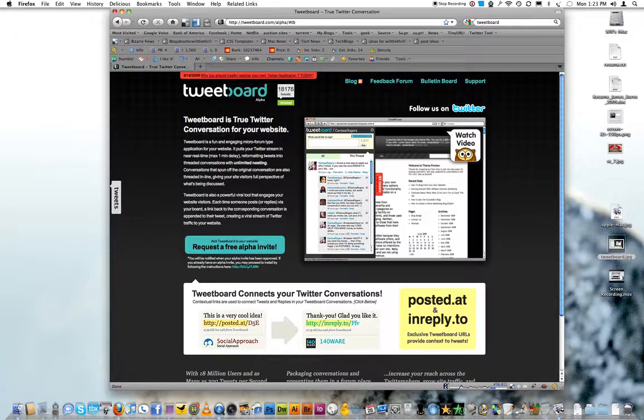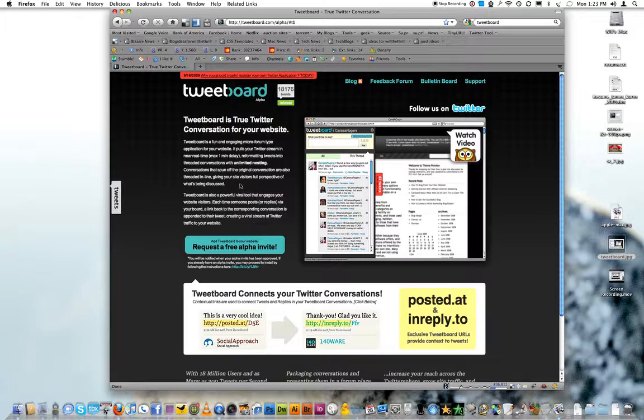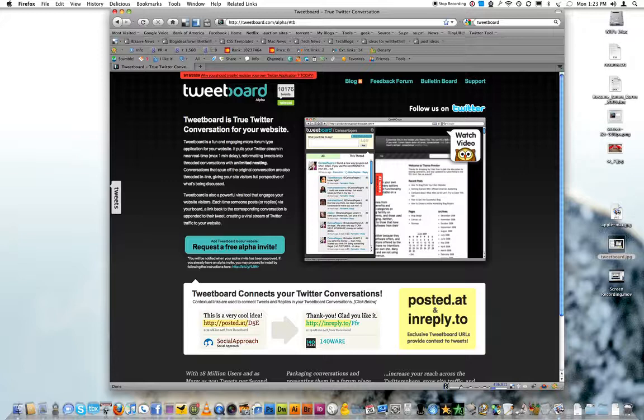So check that out. TweetBoard.com, request your alpha. And yeah, as soon as I get the alpha request, I sent in a request, but they haven't replied yet. So maybe I'll get mine soon and I can make another video.